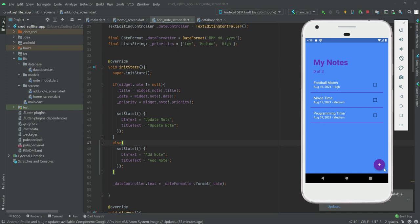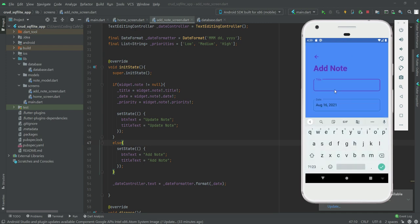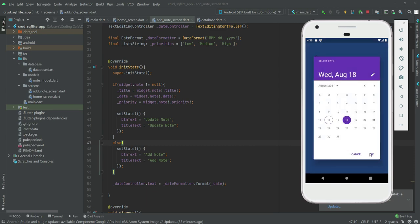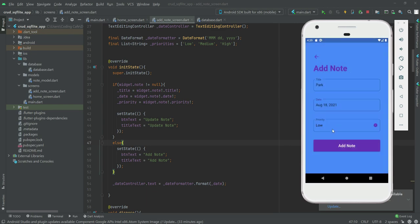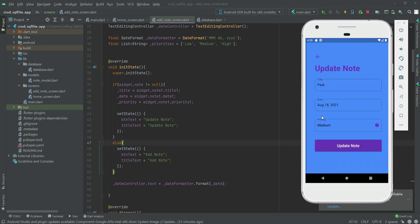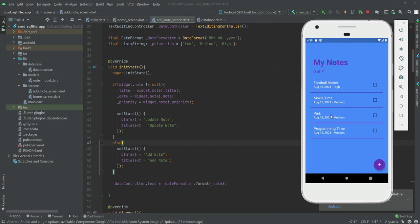If we add another note on August 13th, it will be shown in the middle — between 'Movie Time' and 'Programming Time'. Let's add 'Park' with August 13th and Medium priority. As you can see it is added in between the correct notes by date order.